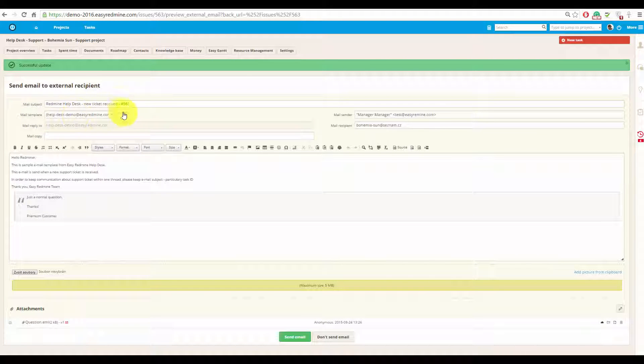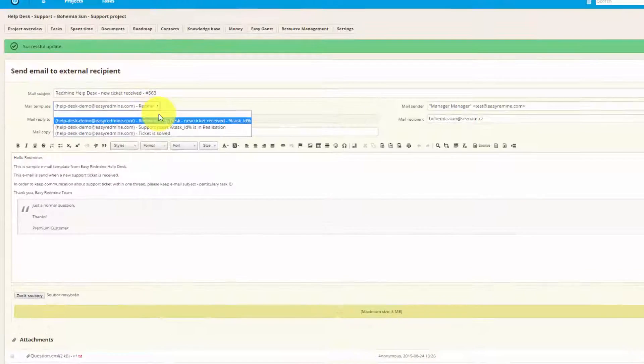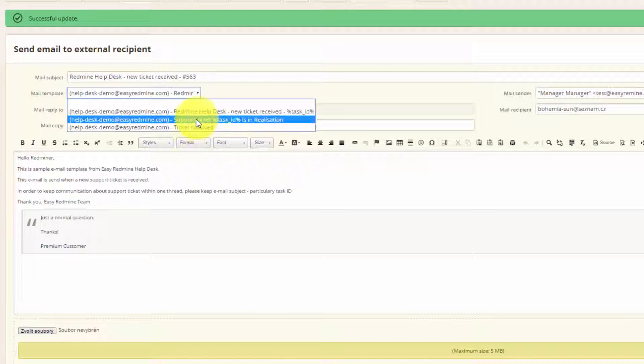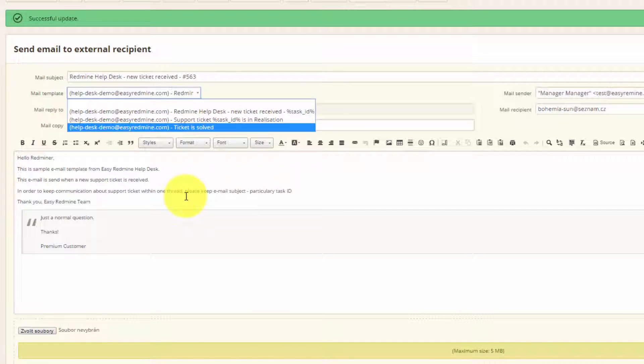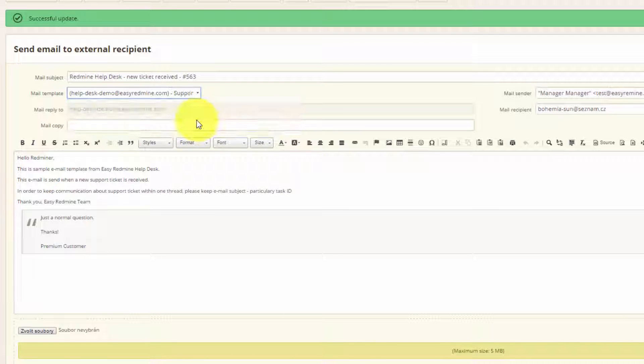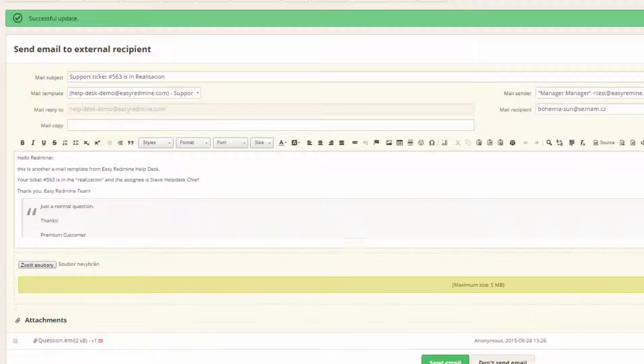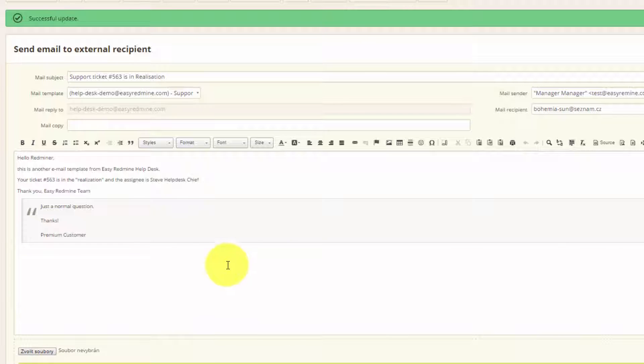And over here you can find all the email templates that you already have, that will help you to add all the needed information, like name or task ID, so you don't have to add it manually over and over again.